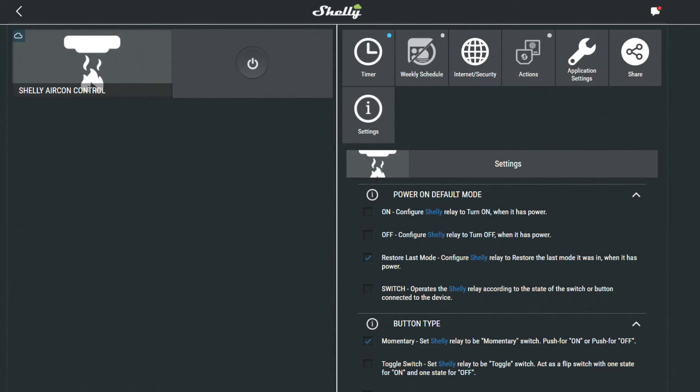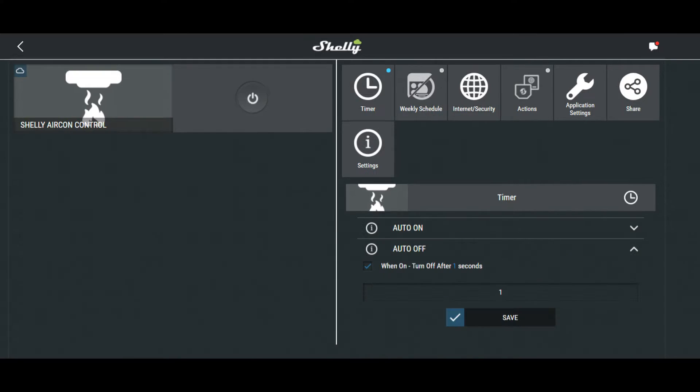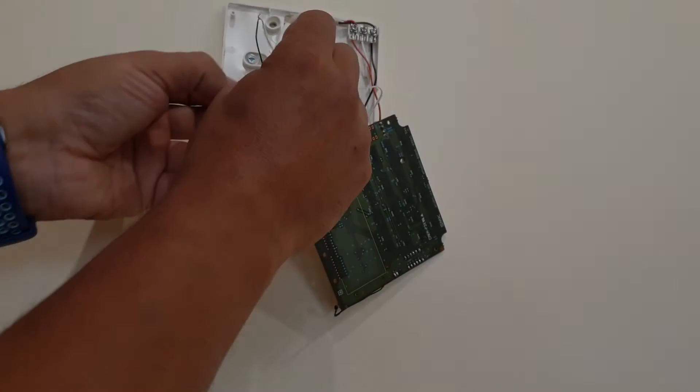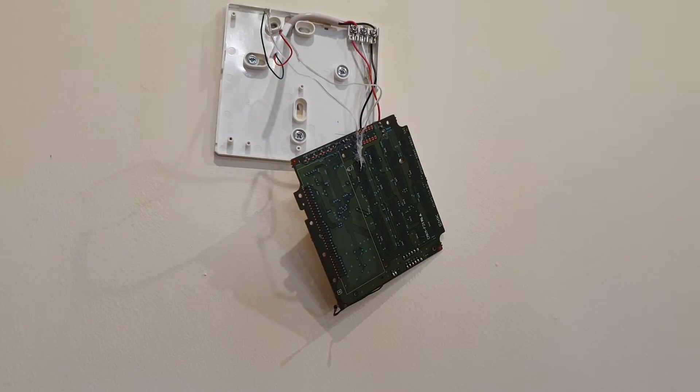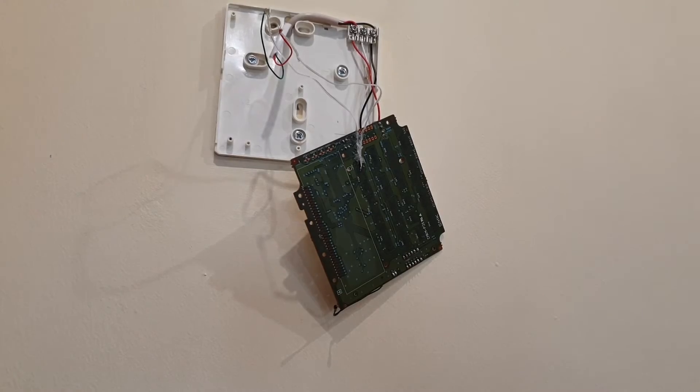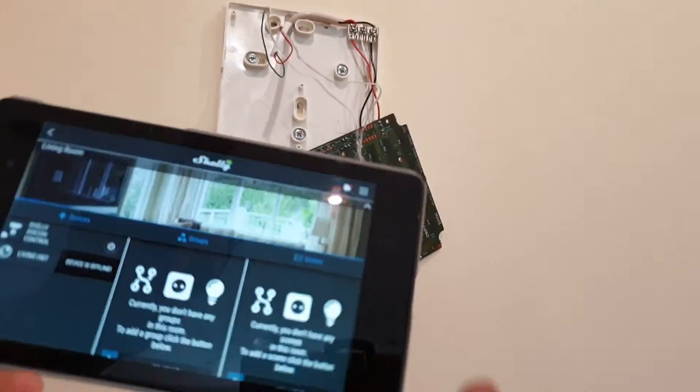I configured the Shelly as a momentary button with an auto-off time of one second. Once that was done it was time to test it. And it worked. Problem solved.